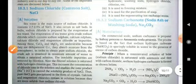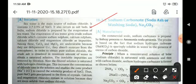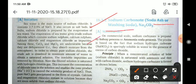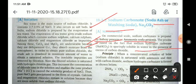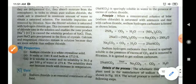Now, sodium carbonate — also known as washing soda — is manufactured on a commercial scale by the Solvay process, also called the ammonia-soda process. The process is based on the fact that sodium hydrogen carbonate is sparingly soluble in water in the presence of excess carbon dioxide.